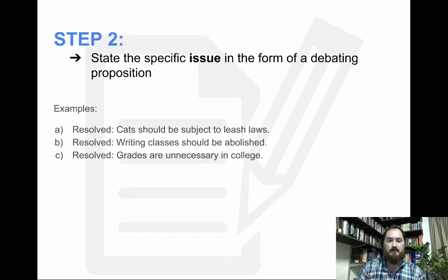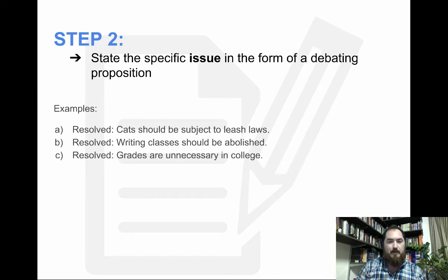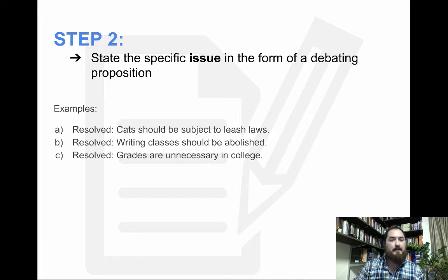Or resolved: writing classes should be abolished. Or finally, resolved: grades are unnecessary in college. When you're in the form of a debating proposition, this is the issue that you'll be talking about — for example, resolved, cats should be subject to leash laws — and then you list a whole bunch of things that you would like to resolve, which leads us to our next step.